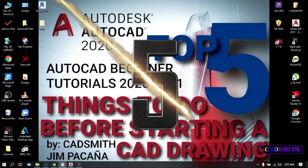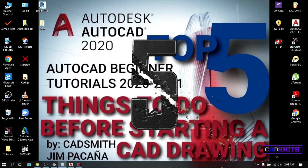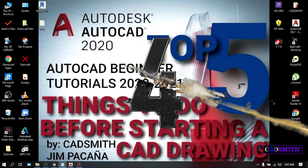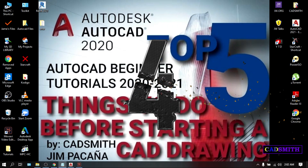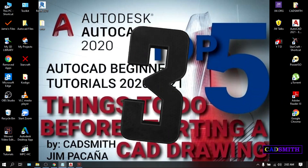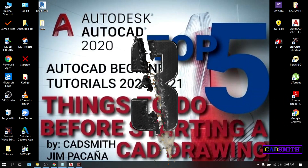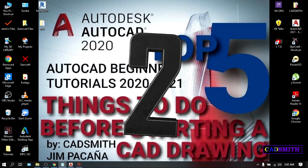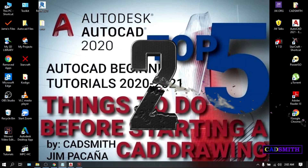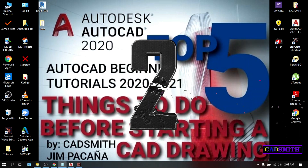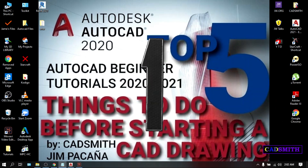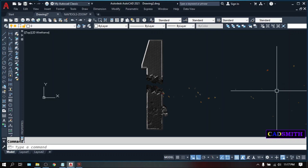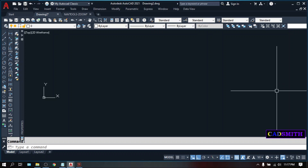Here are the 5 important things you must do before you start an AutoCAD drawing. But before I begin, please do me a great favor by hitting the like and subscribe button and the bell icon as well to keep you updated on my latest AutoCAD lessons. And now let's begin the countdown.